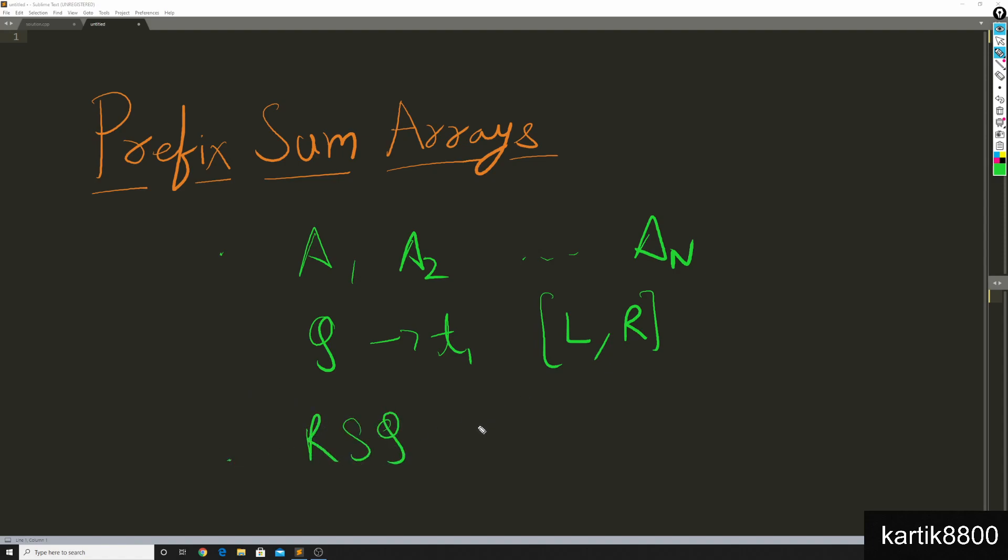Now you'd like to solve these queries very efficiently. There are q queries and n is the size of the array. We all know that you can solve this in big O of n times q, but how to do it in a better, more efficient way.